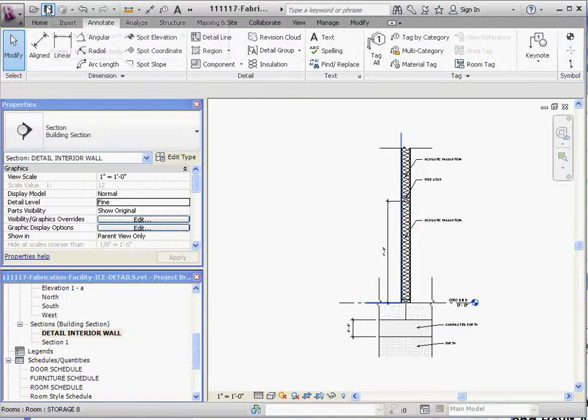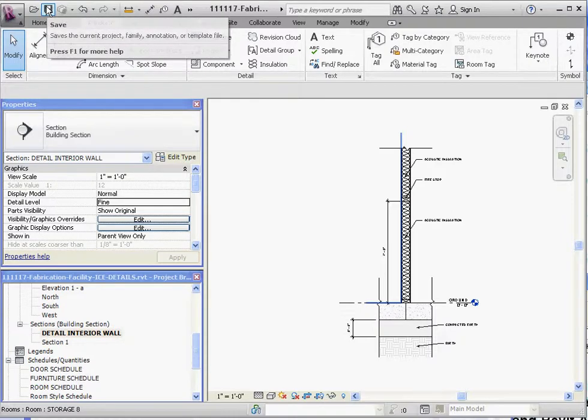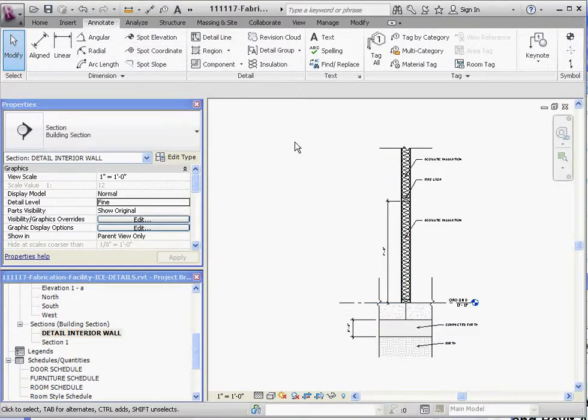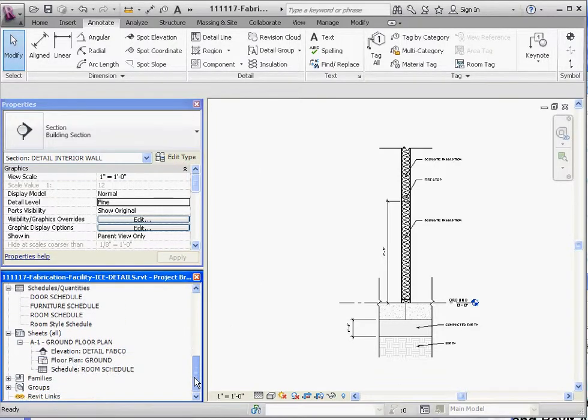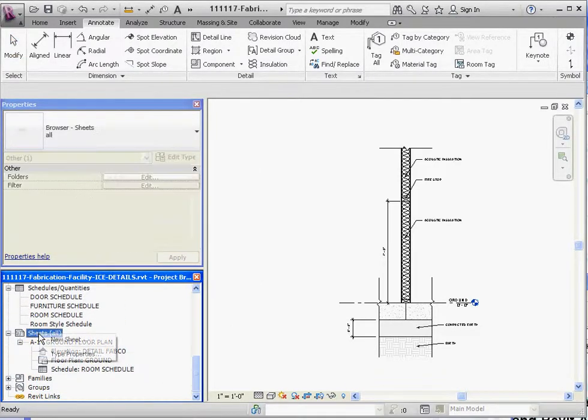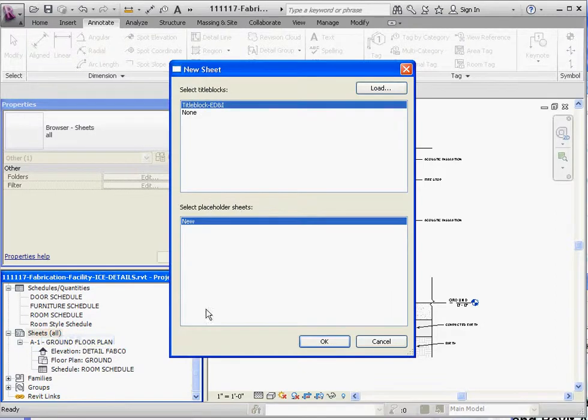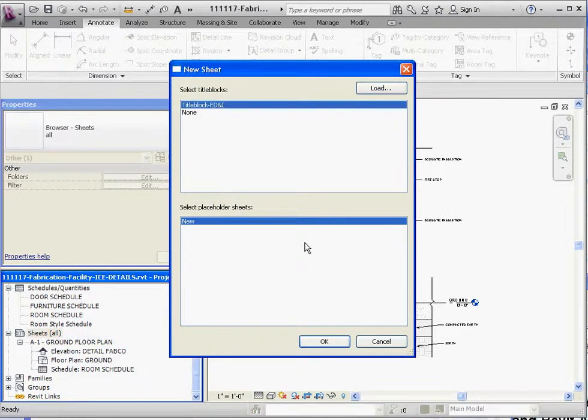Alright, we've already saved the project. Let's go ahead and save it again. It's always a good idea to save it occasionally. And let's go ahead and insert this into a sheet. So we already have one sheet made. Let's go ahead and create a new sheet. We're going to call that, we're going to go ahead and load my title block. You'll be loading your title block. And go to OK.